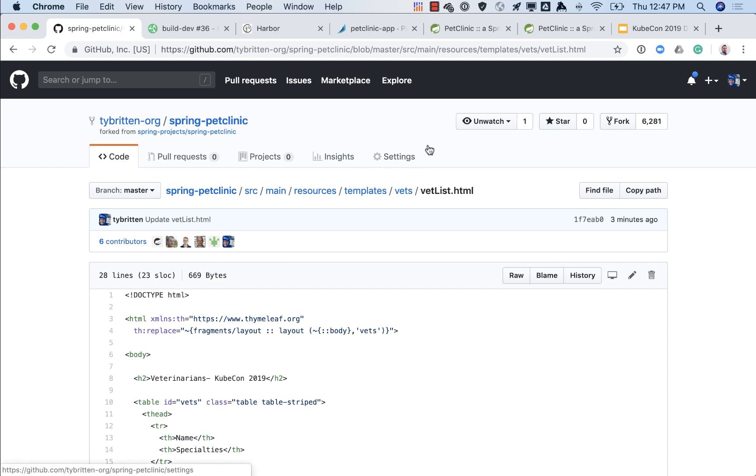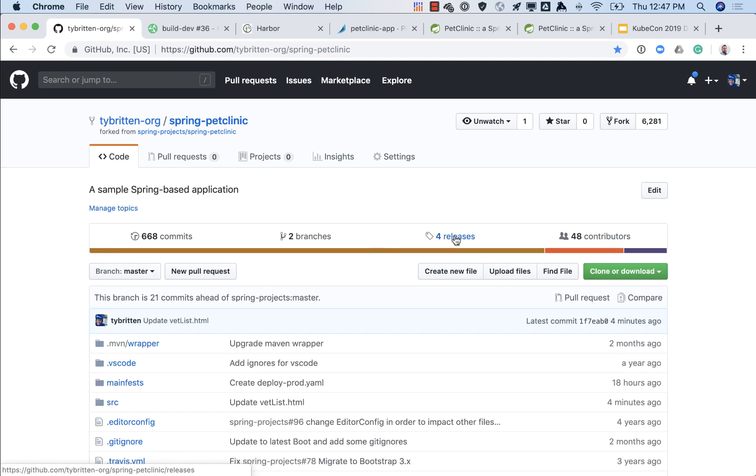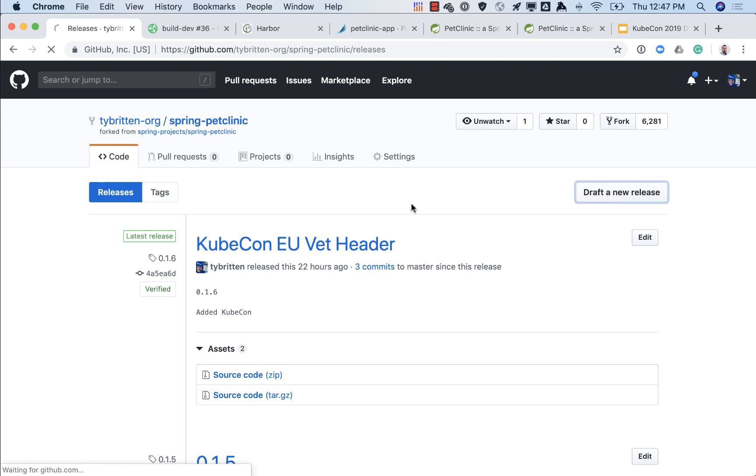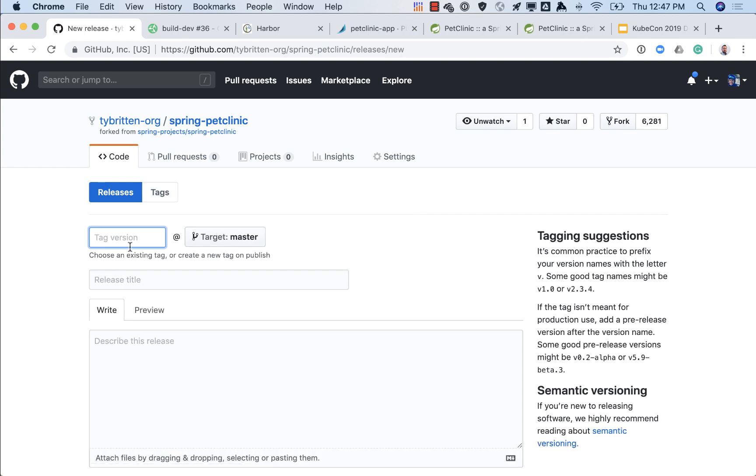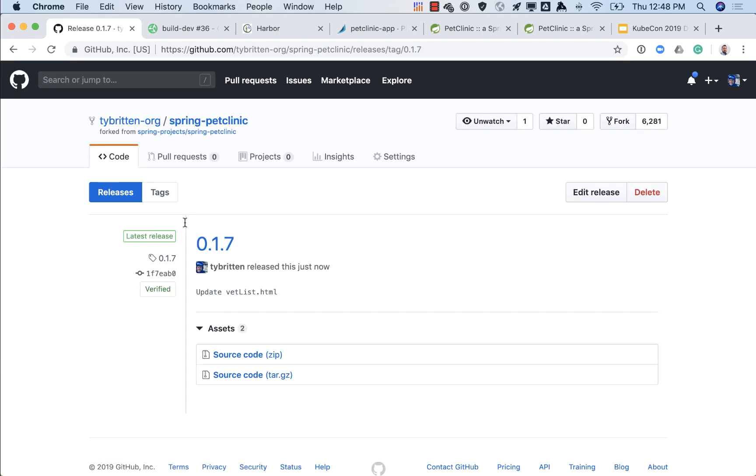Now if we like that change, if we thought that made a lot of sense and we wanted to deploy that change into production, what we want to do is create a release. So we can see that's what the most latest release was, release 016. So we'll go in here and we'll create a new version 017 and we'll publish it.